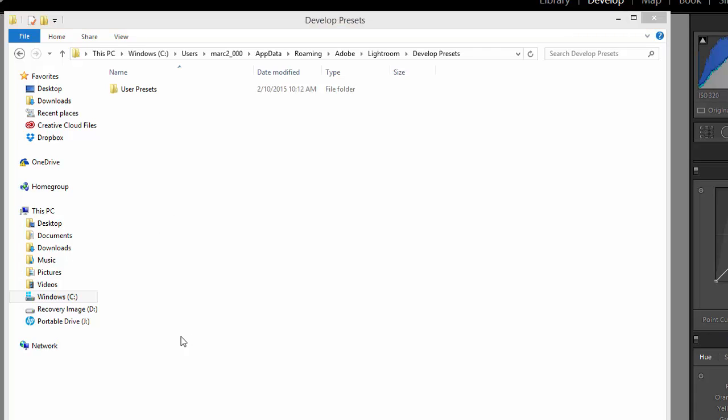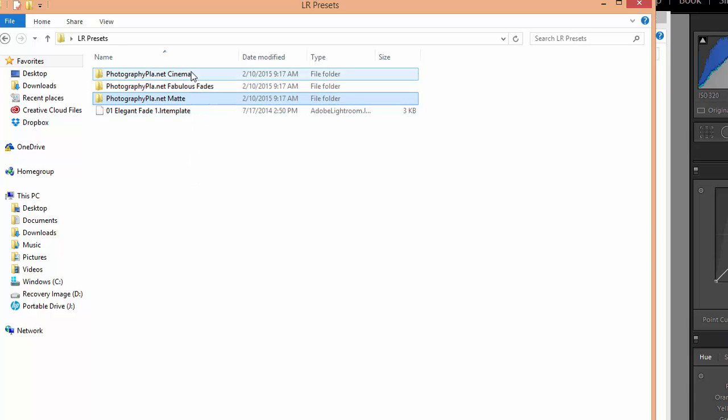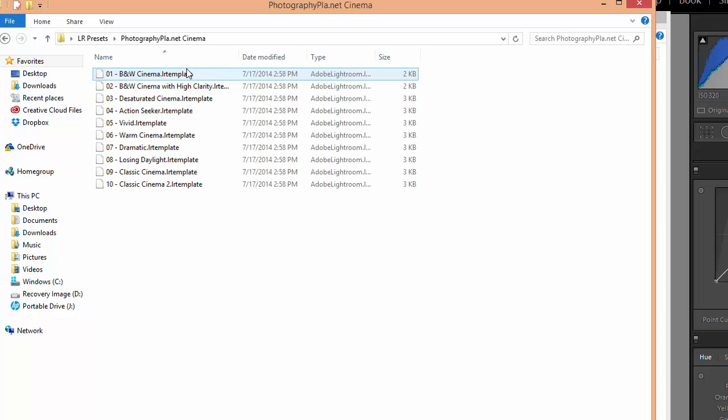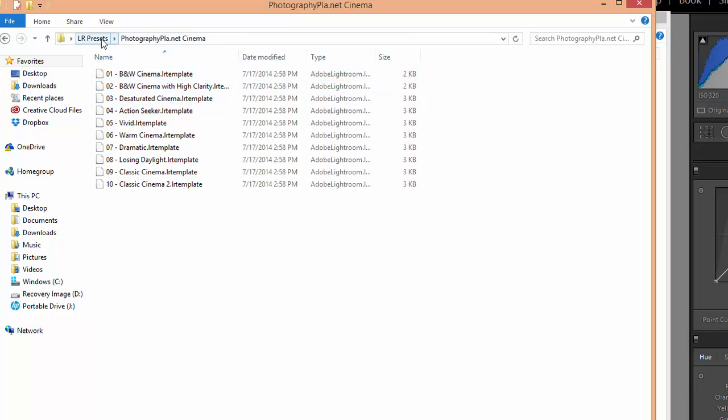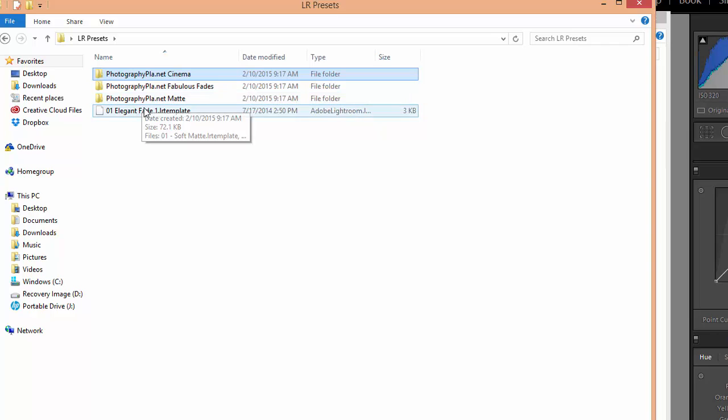So we'll go to the presets that we want to install. We're going to install these three different folders. Make sure that you're only pasting in folders and the LR template files, which is the actual preset files. Don't paste in zip files or PDFs or any other type of files.